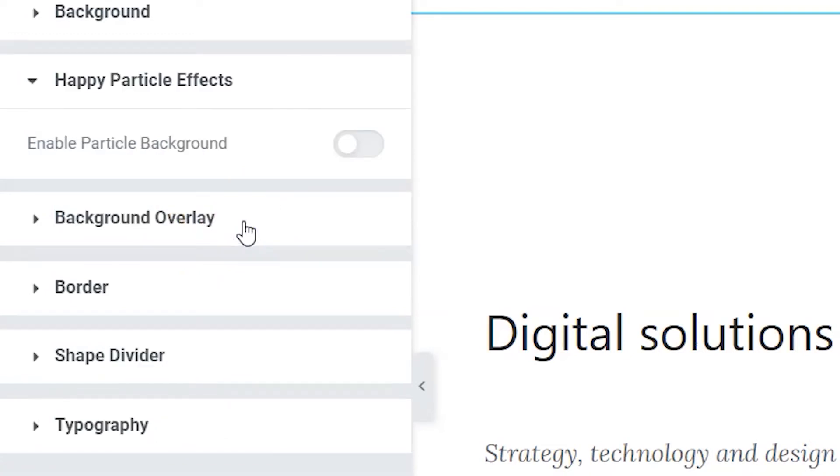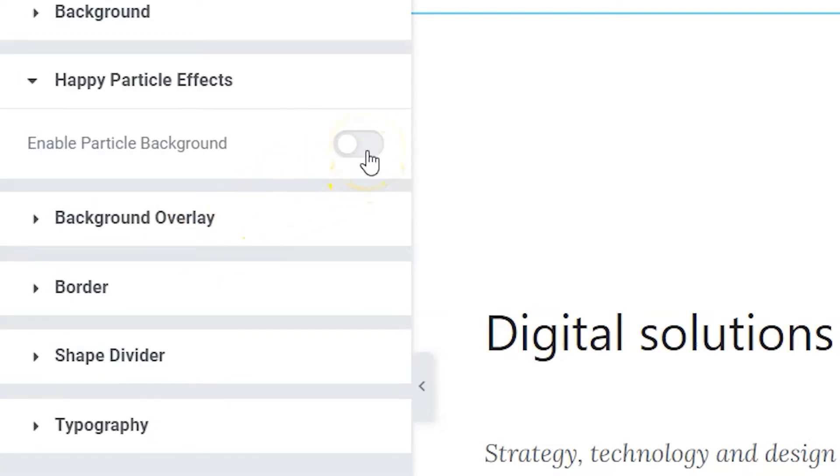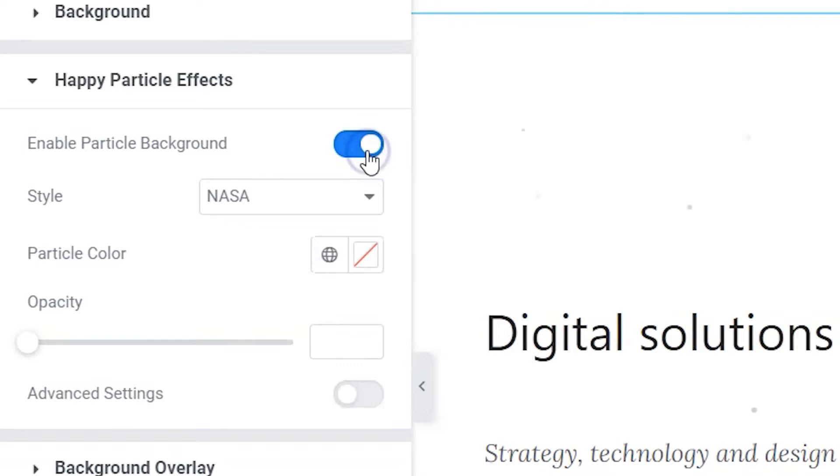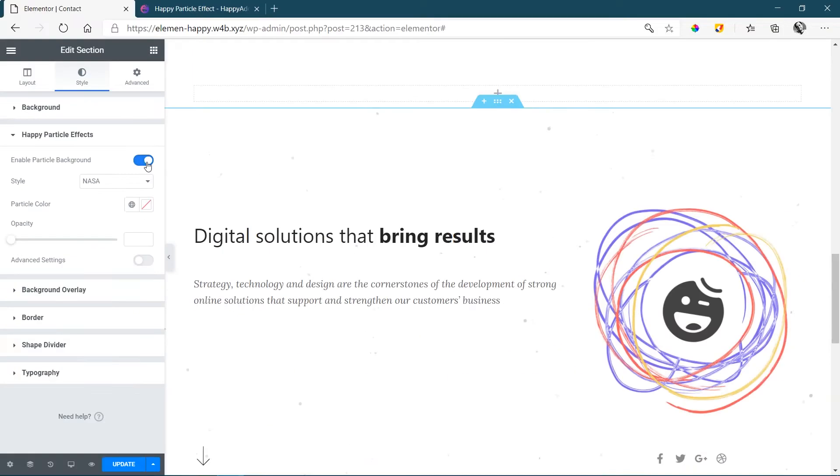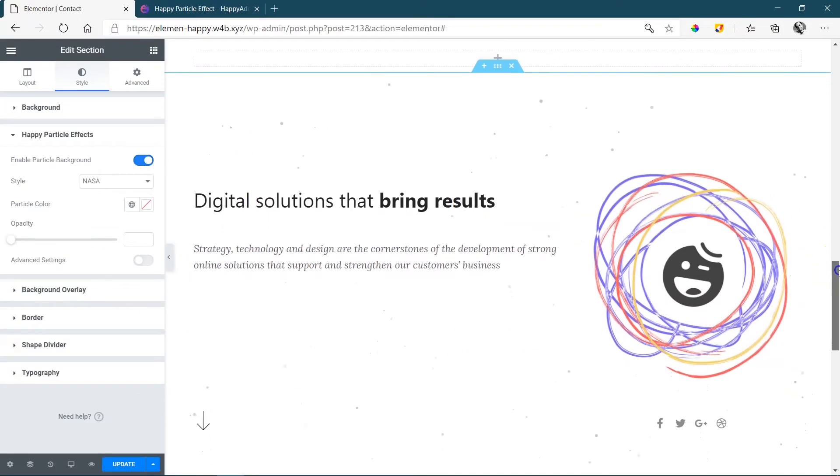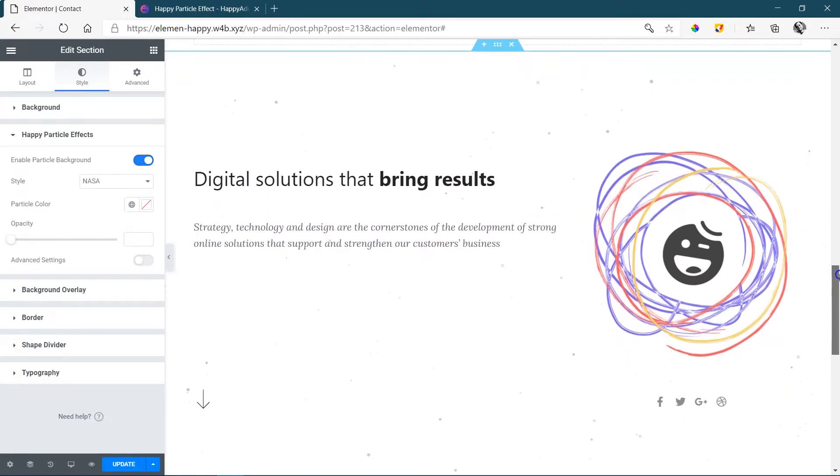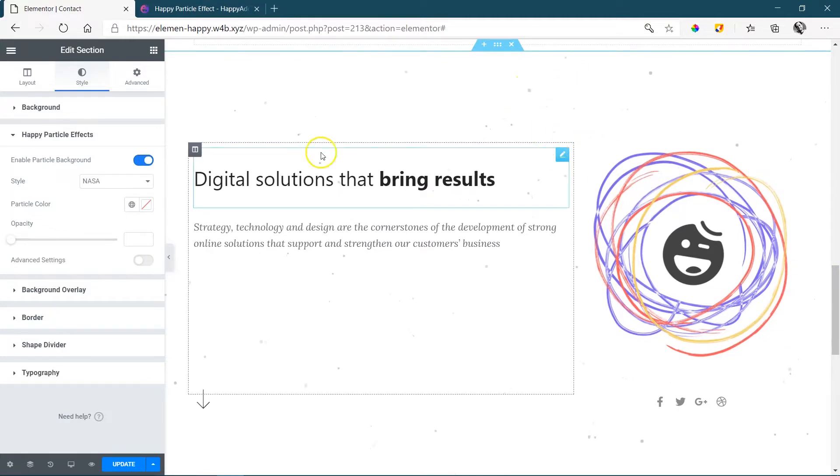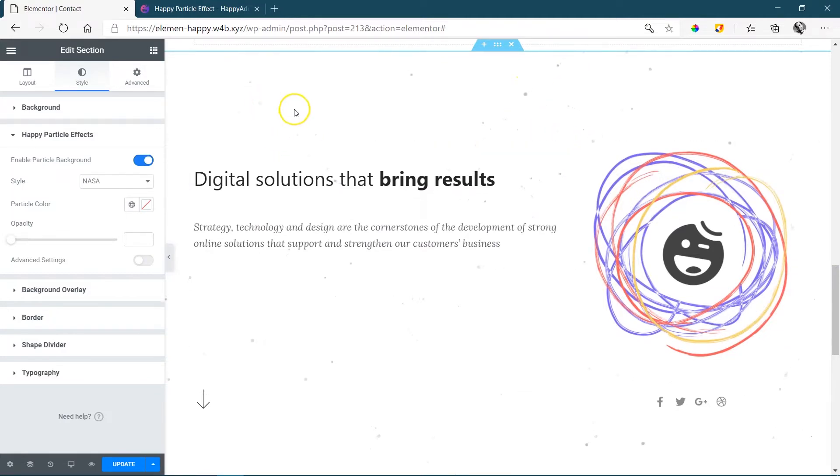Click on it, and then the first thing you will need to do is to enable the particle background effect. The moment you do that, you will start to see little snowflakes appear, and this style actually interestingly is called NASA.